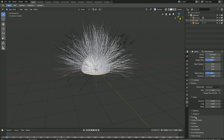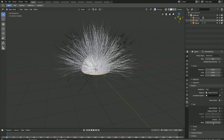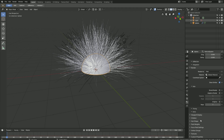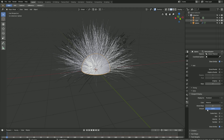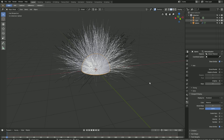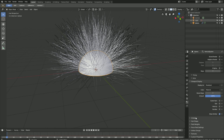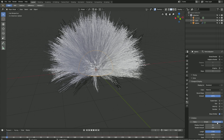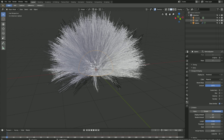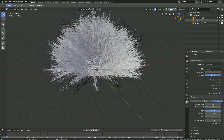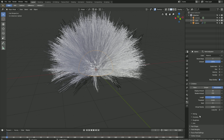The next step is to increase the hair resolution. Let's set the render steps value to 7 and then do the same for the viewport. As you can see, the hair is now higher resolution. Then we need to go down to children to add children hair particles. Set it to interpolated, and then increase the render amount — I'm going to set it to 250 for now.